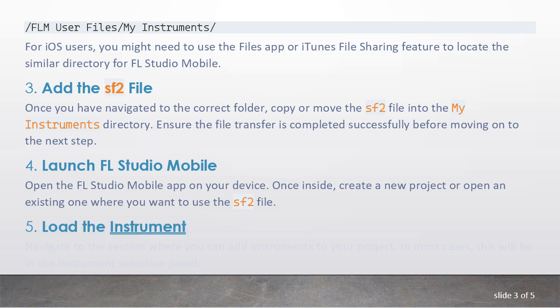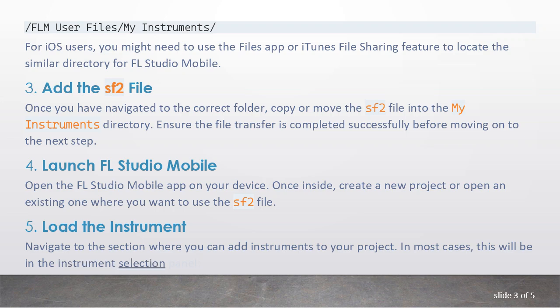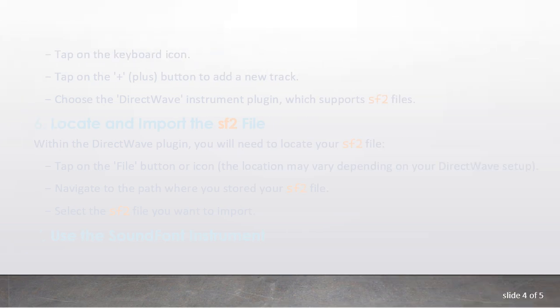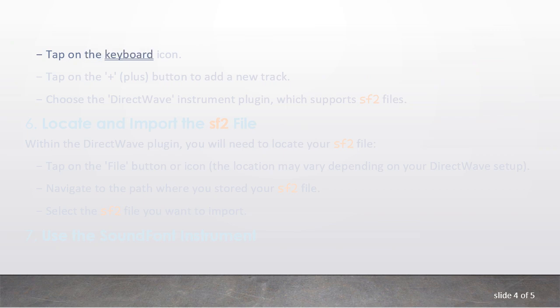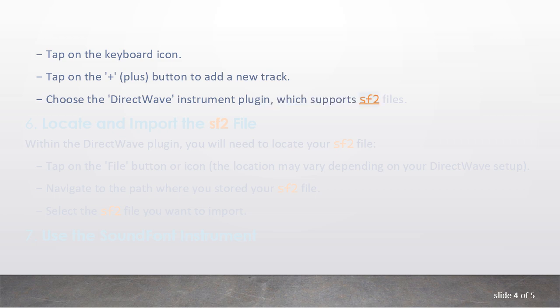5. Load the instrument. Navigate to the section where you can add instruments to your project. In most cases, this will be in the Instruments selection panel. Tap on the keyboard icon. Tap on the plus button to add a new track. Choose the DirectWave instrument plugin, which supports SF2 files.